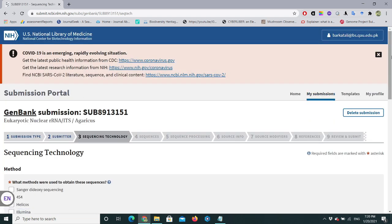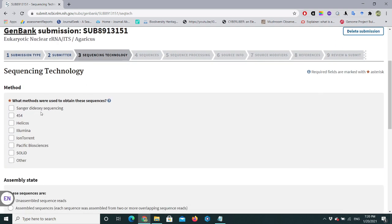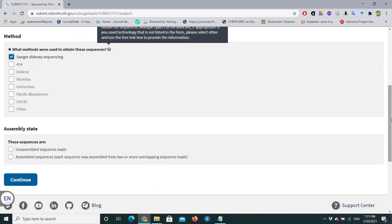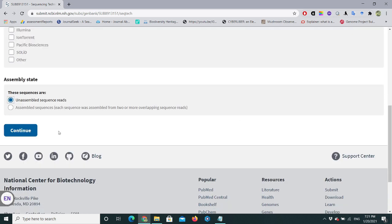Now we have the third step — Sequencing Technology. I sequenced this fungus using Sanger sequencing, so I'll select that option. Other technologies like Illumina and Ion Torrent are also listed. For Assembly State, my sequence is unassembled — I just sequenced a small section of my genome — so I'll select 'Unassembled sequence reads' and click Continue.